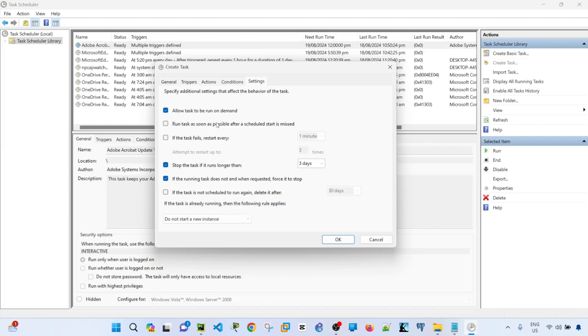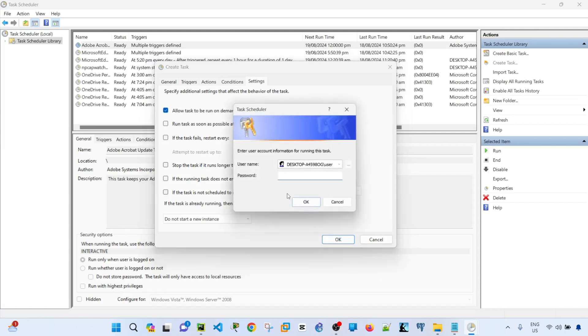There's also an option here that says stop the task if it runs longer than, which I'm going to disable. And this one also. And the running task does not end when requested. So I'm going to just only select allow tasks to be run on demand. Click OK.